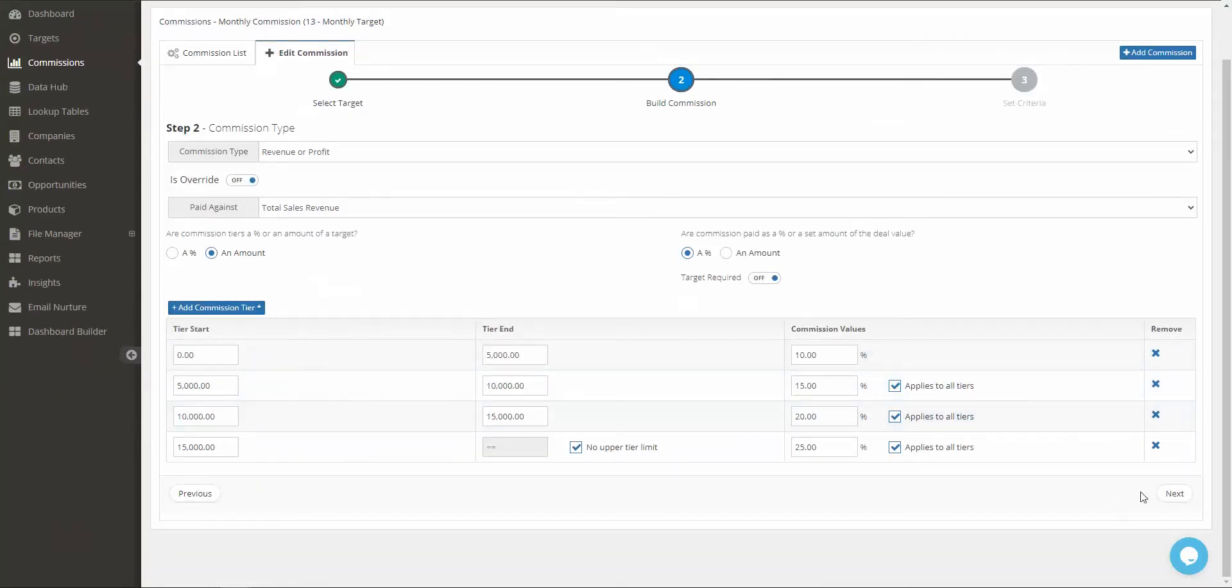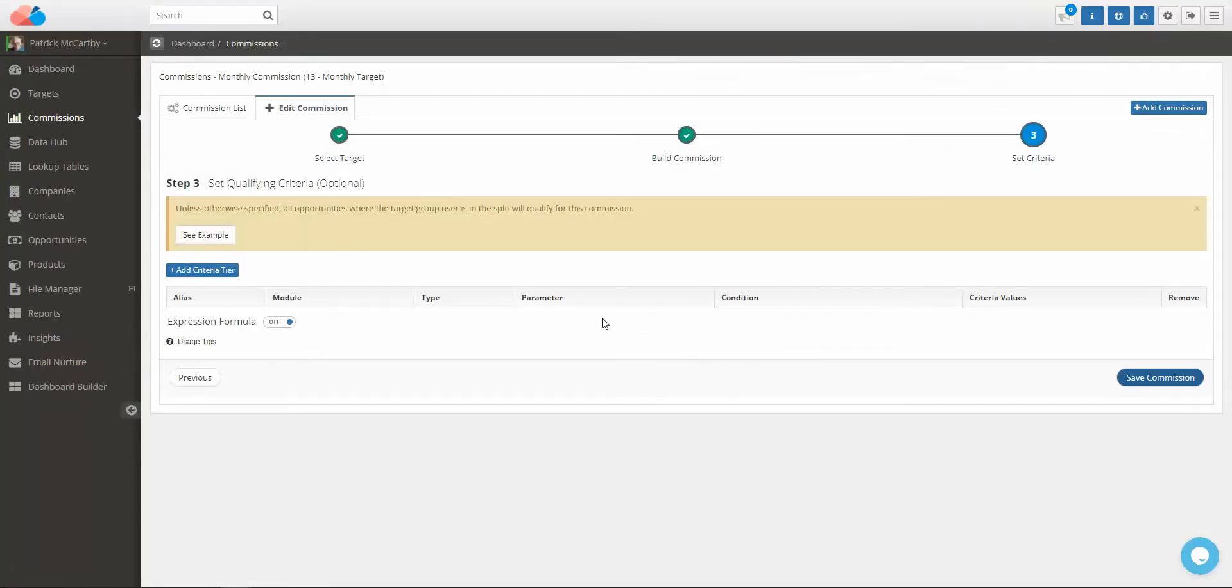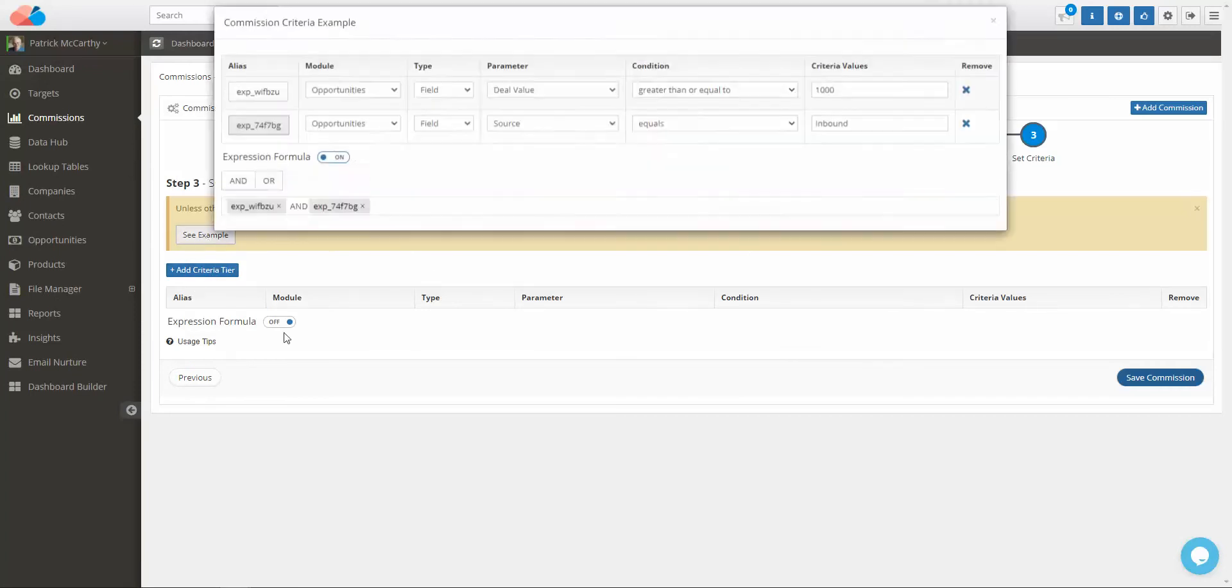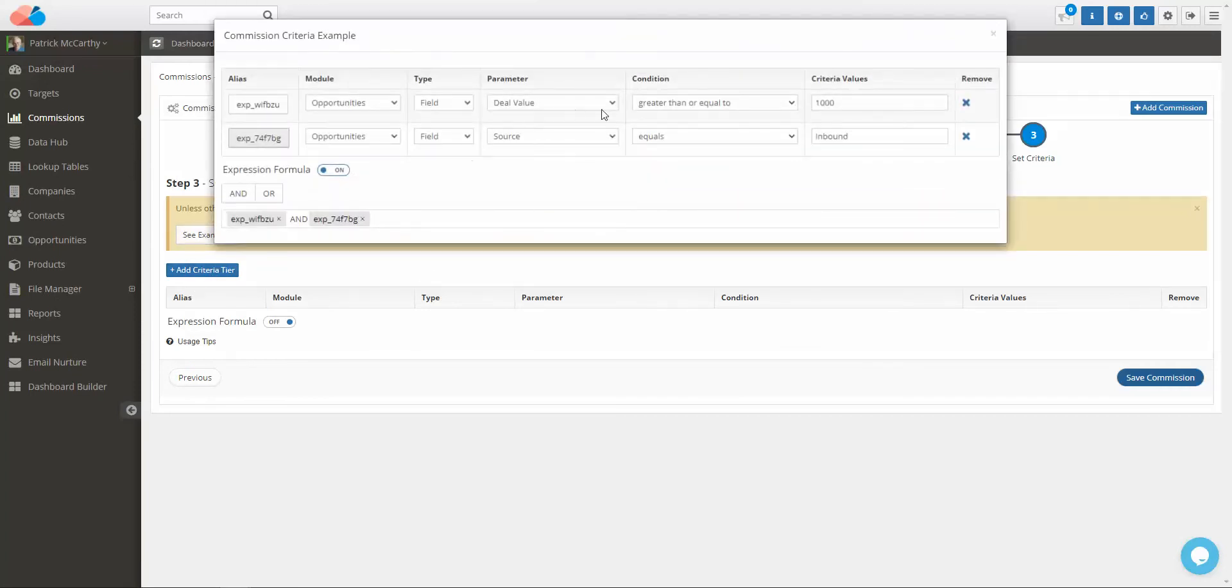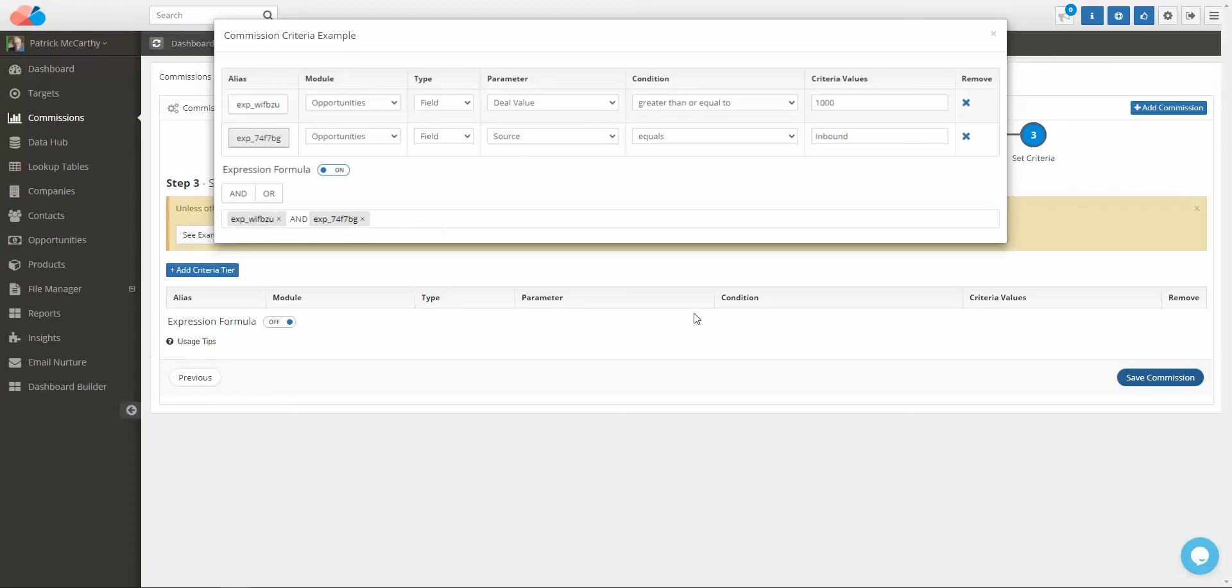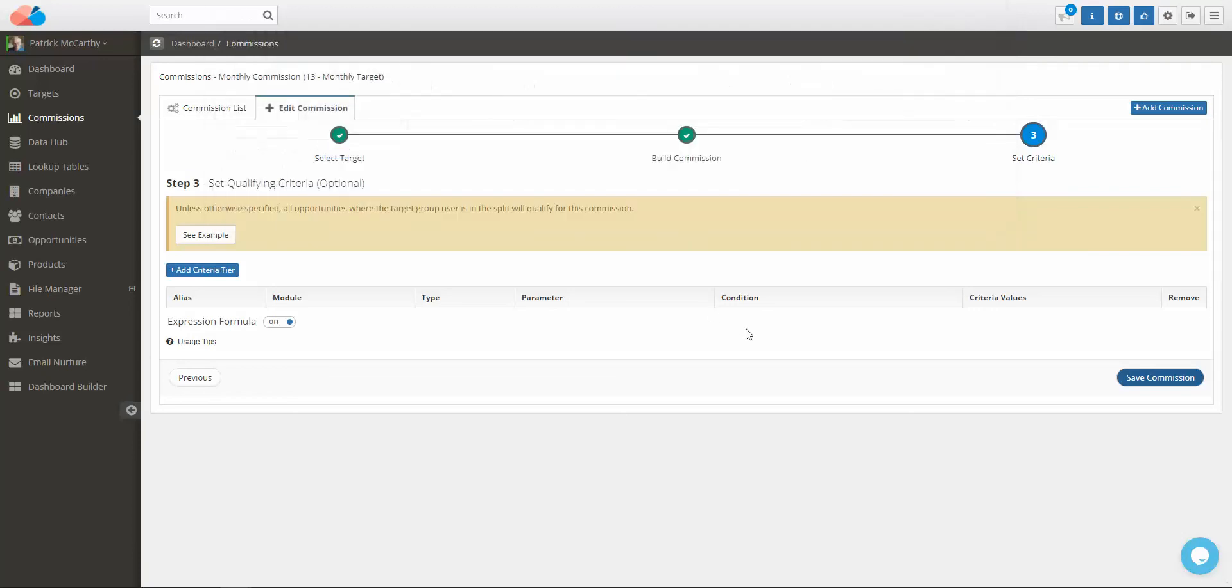If we go through to the next step, you will set criteria. I will show you an example - we'll say we only want deals that are greater than 1,000 and the source must equal inbound. You can create an expression of those criteria - by default these are AND, but you can do AND, OR, etc. Click Save Commission.